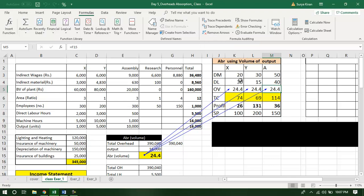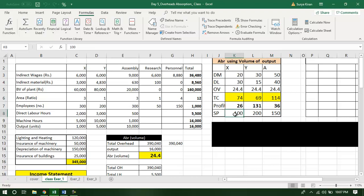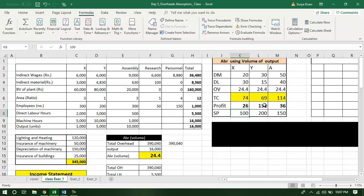As a result, the total cost equals the prime cost plus overhead. So the total cost is 74, 69, and 114 for X, Y, and A respectively. Since the price is already given, the profit of X is 26 per unit, 131 per unit for Y, and 36 per unit for A. As per the present calculation done by the management, not only is there profit at the overall income statement level, it seems that all products are also profitable.